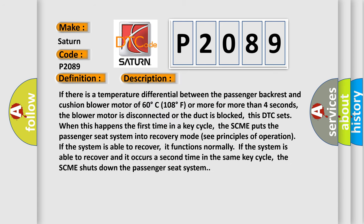If there is a temperature differential between the passenger backrest and cushion blower motor of 60 degrees Celsius, 108 degrees Fahrenheit or more for more than four seconds, the blower motor is disconnected or the duct is blocked. This DTC sets when this happens the first time in a key cycle.